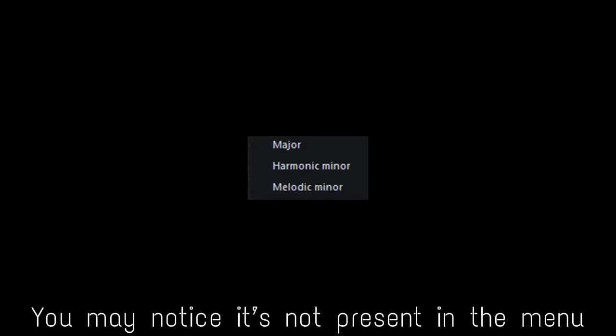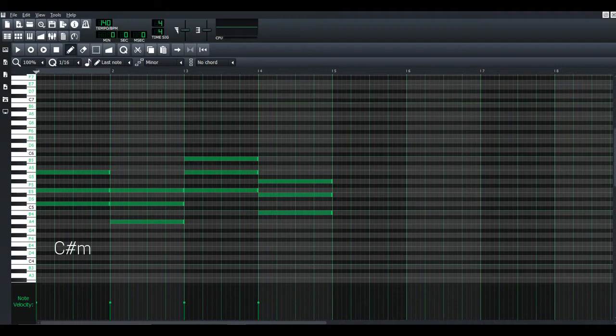You may notice it's not present in the menu. That's why we have to make a C sharp minor by marking an E major. Now that we've marked our scale, let's mark some chords. Mark a C sharp minor, A major, E major, and B major. Now align this with your melody. Set your melody volume to 50% and hit play.